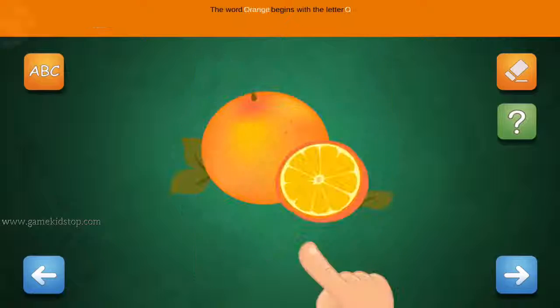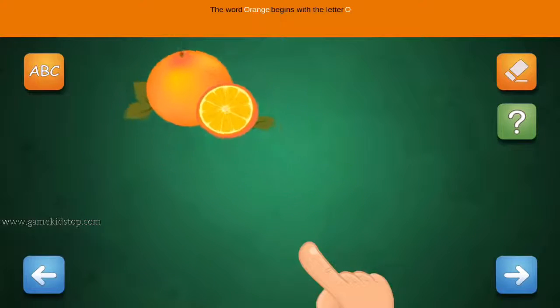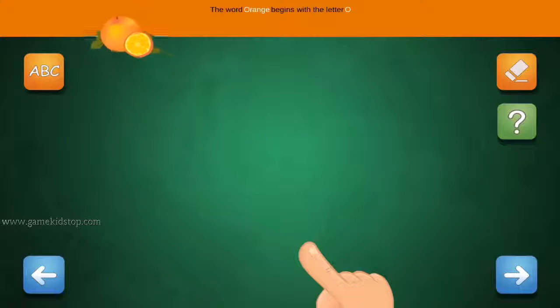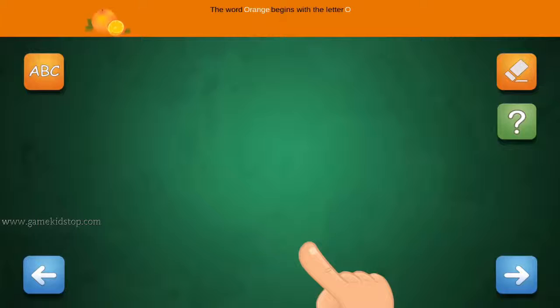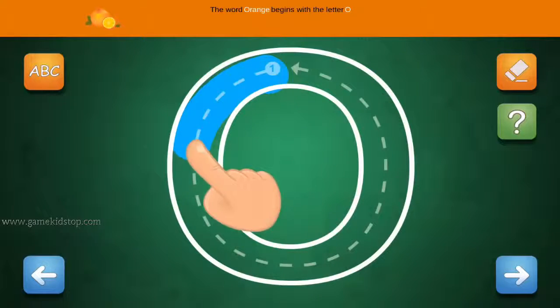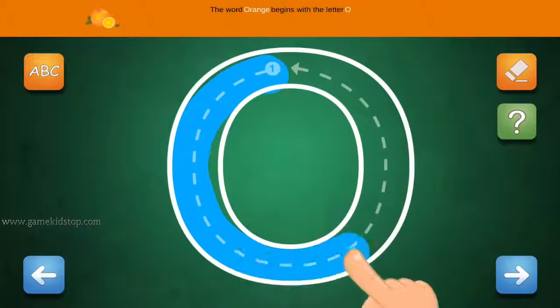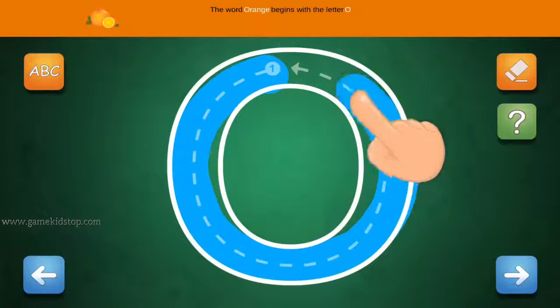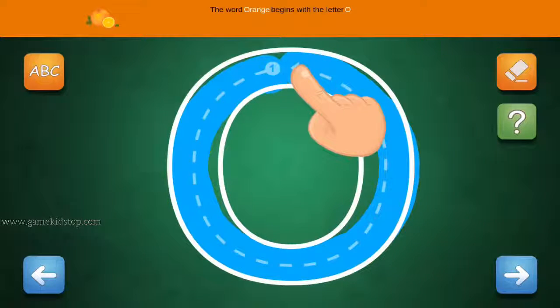The word Orange begins with the letter O. Connect the number 1 and arrow with the line. First start with 1, then 2 and 3.